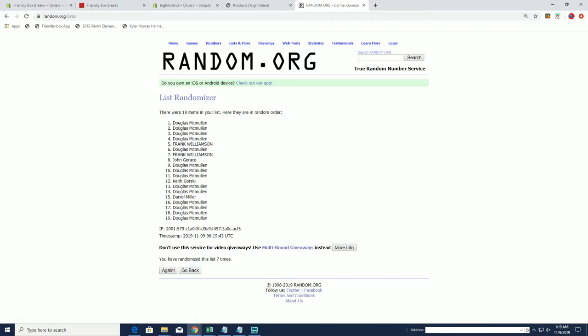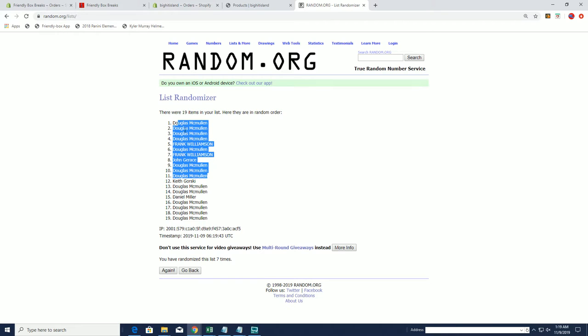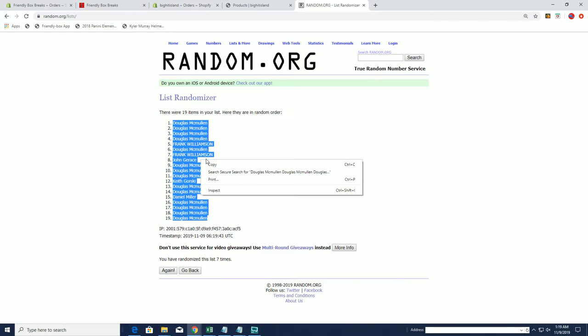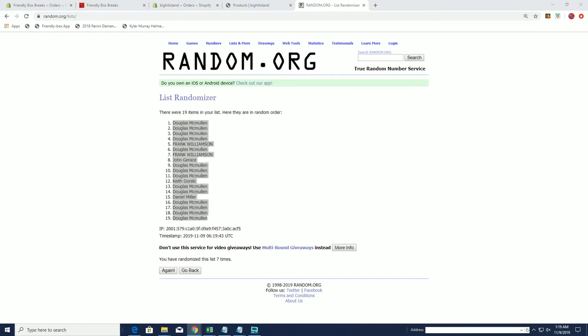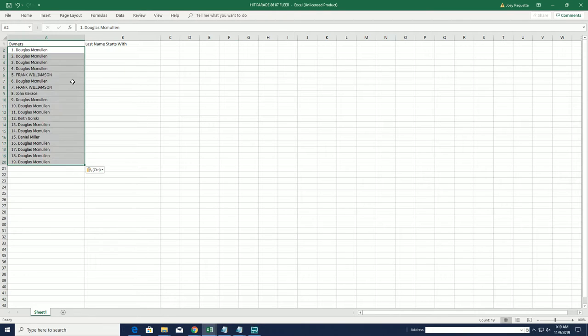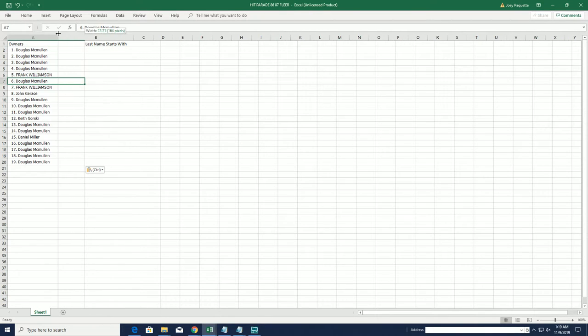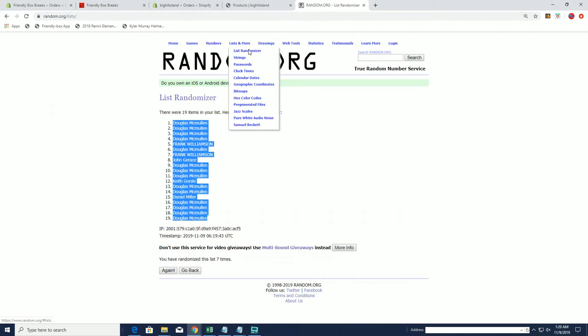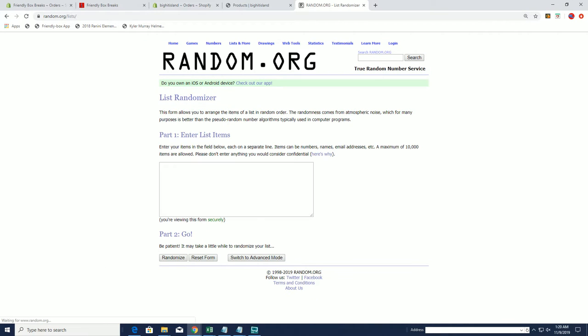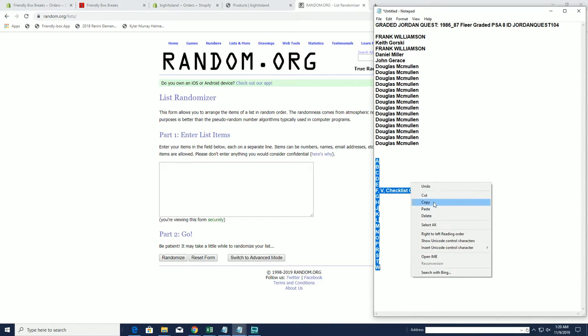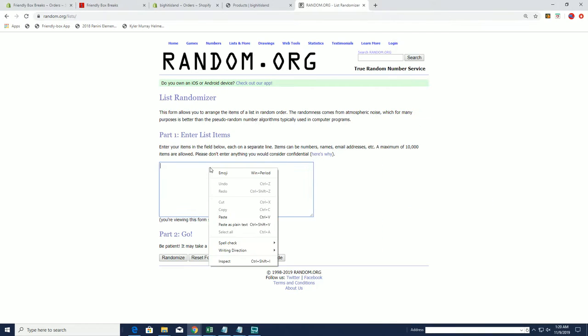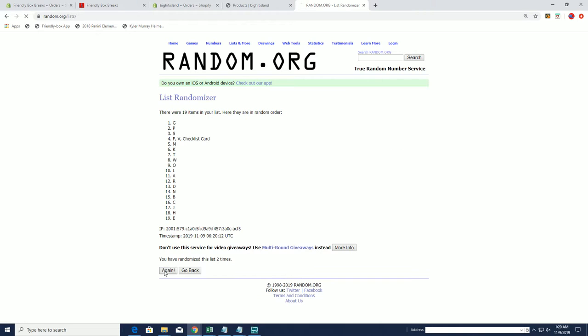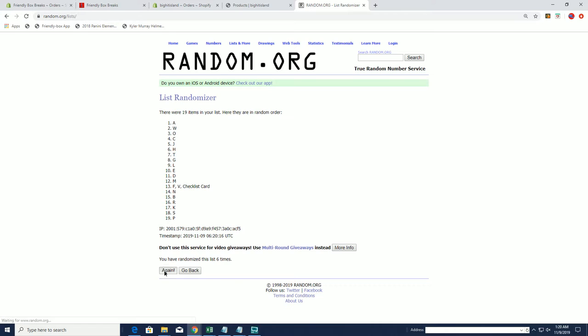Alright, here we go. I'll write A down to W. I'll write B down to R.